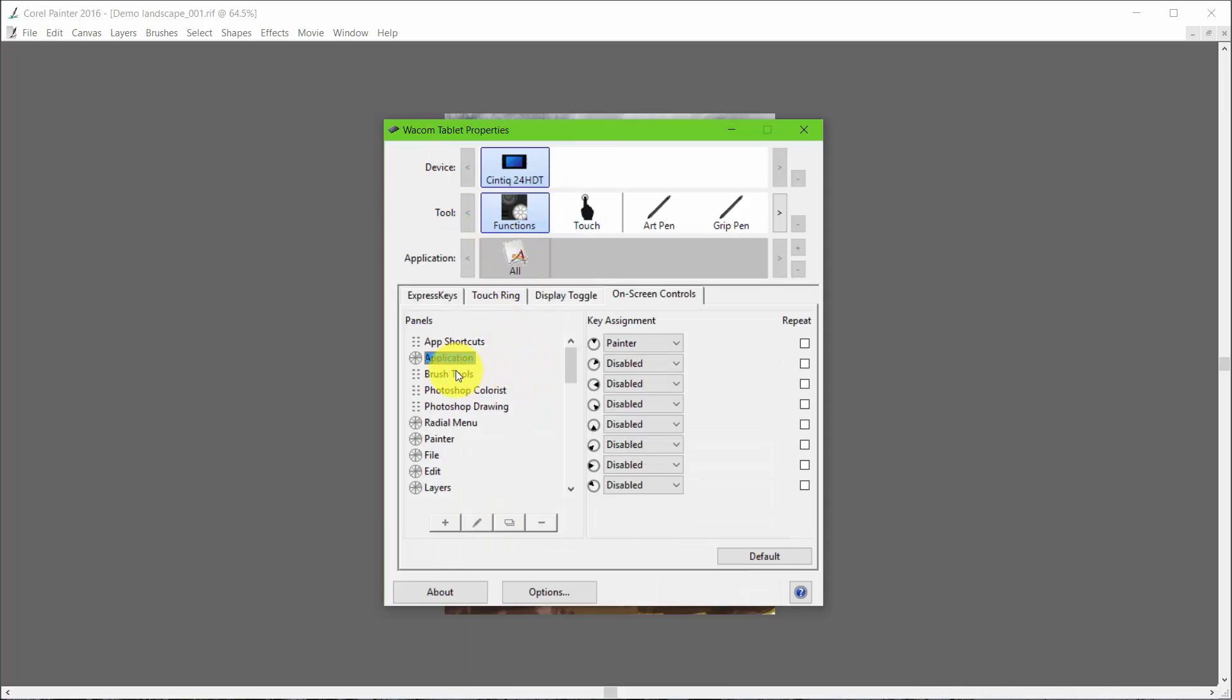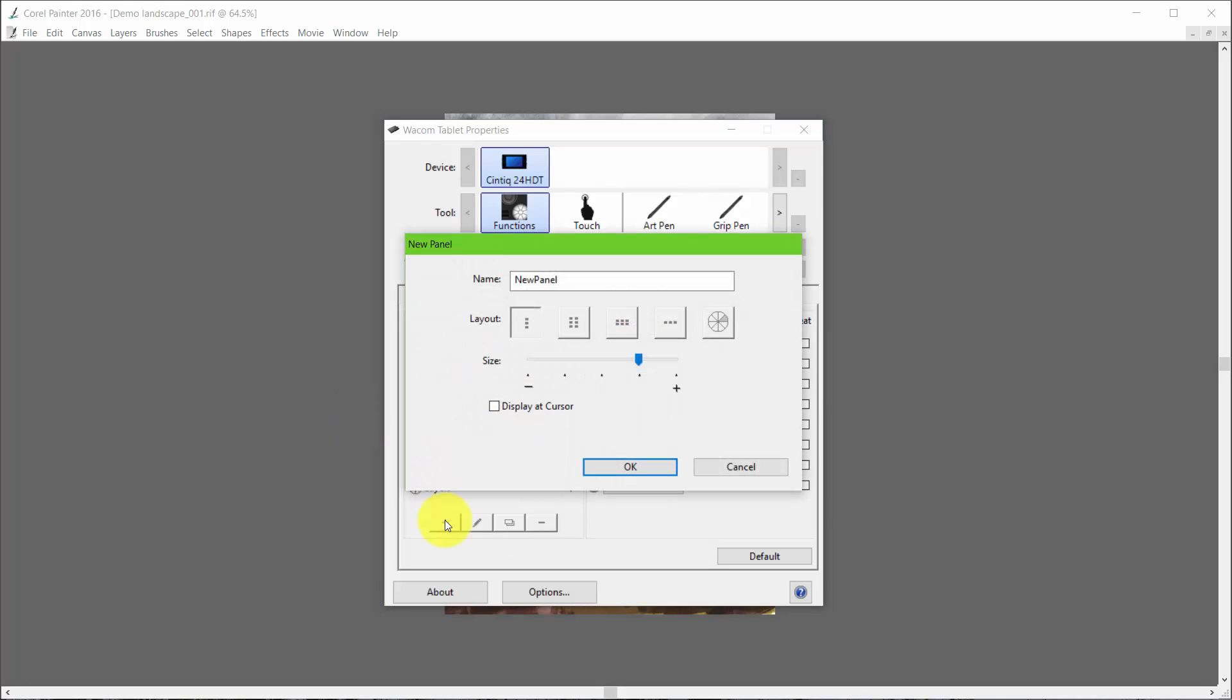Now I'm going to go up here, come back over to here, and create a new panel. I'm going to call the new panel Photoshop. Make it big and say OK.